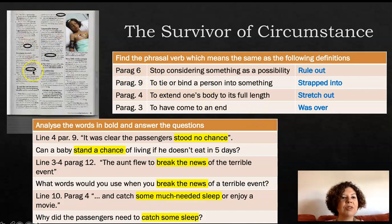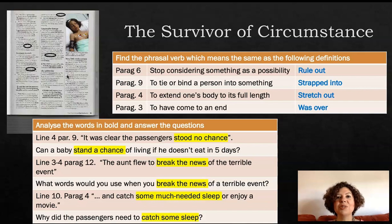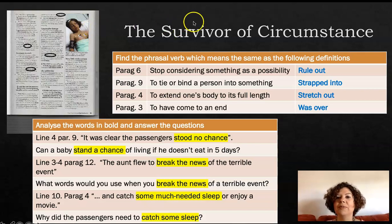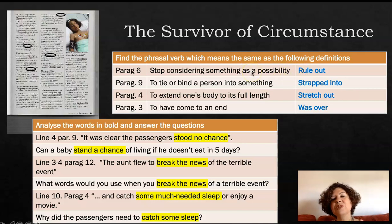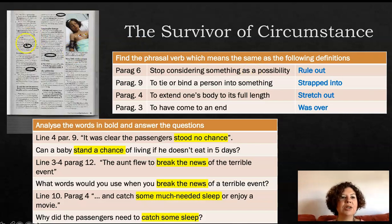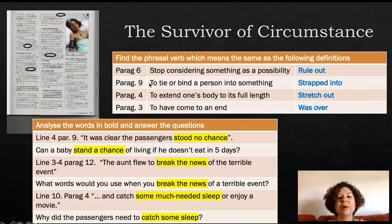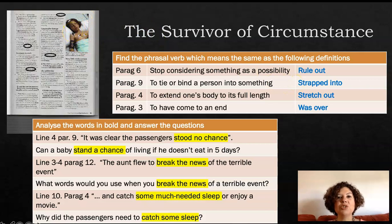The reading I chose is from the book 'Extreme Survivors'. It has wonderful stories about people surviving extreme conditions — a car crash, an airplane crash. In paragraph nine, you need to find a phrasal verb that means 'to tie or bind a person into something' — in this case, 'strapped into', because the boy, when he was found, was strapped into his seat. That is how he survived. I give the definition and students need to find the phrasal verb, so they need to understand the definition in order to find it.